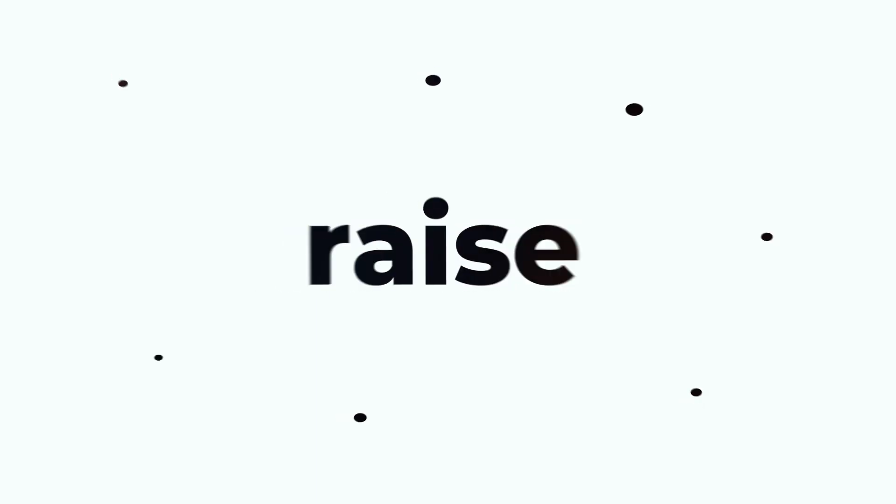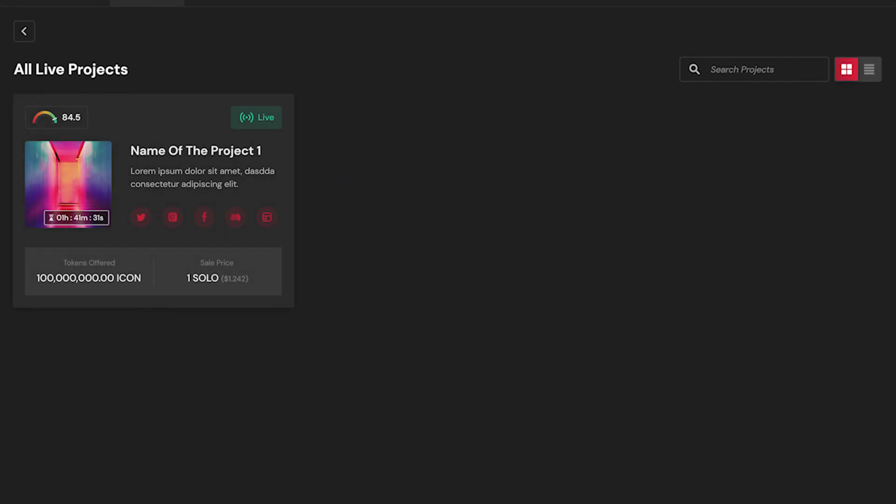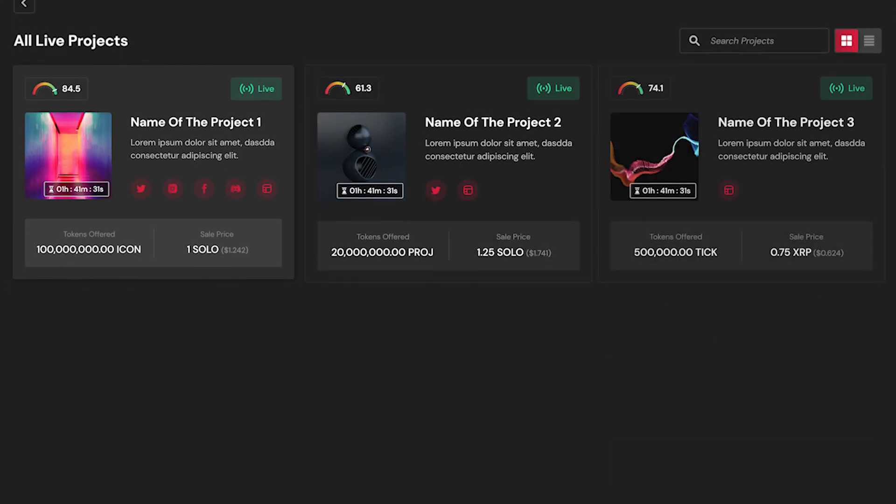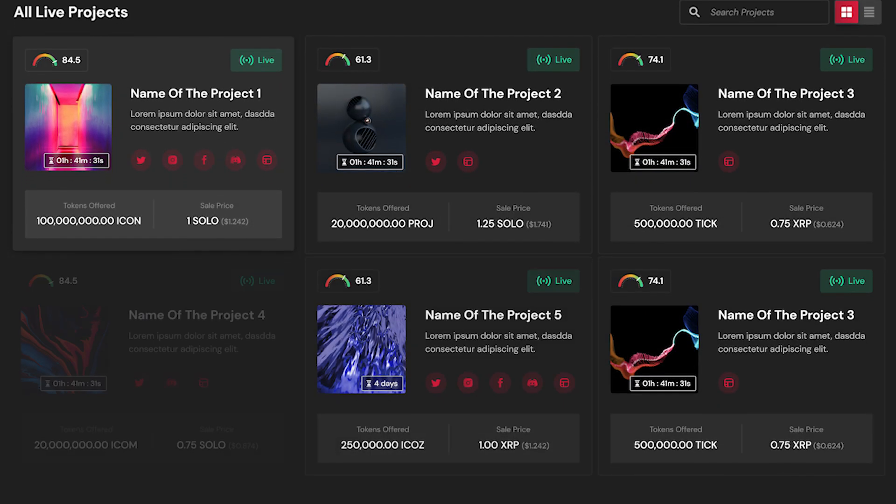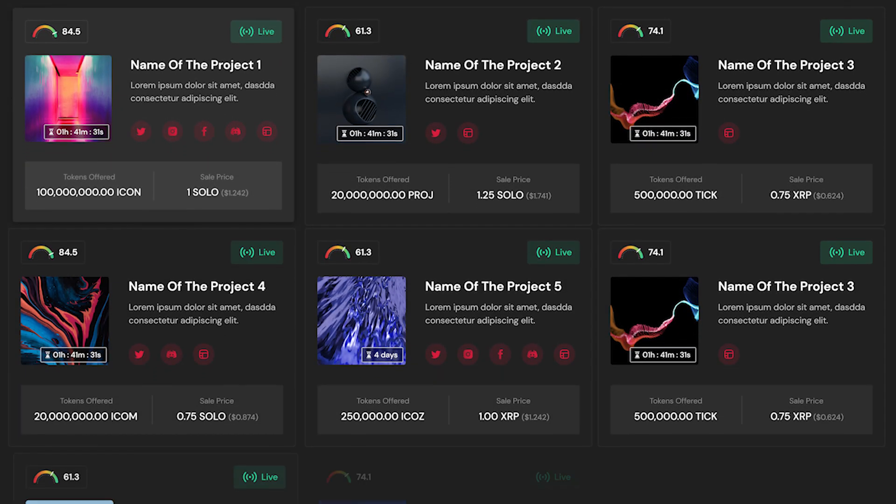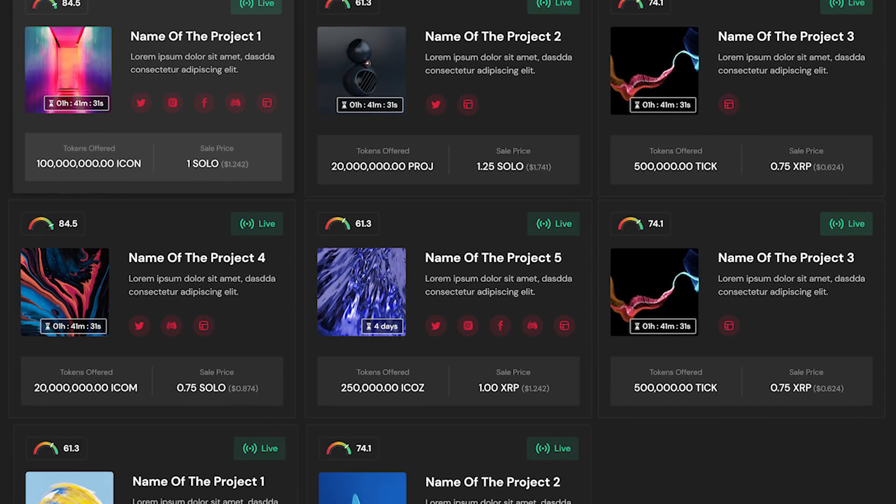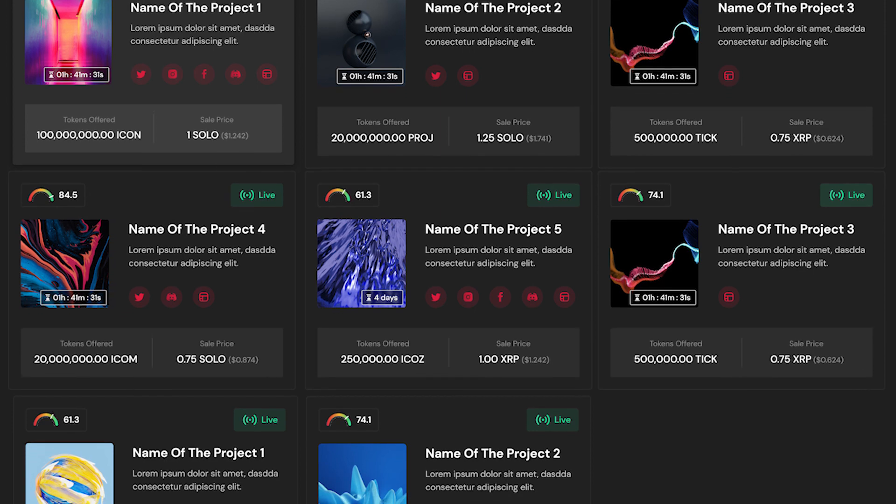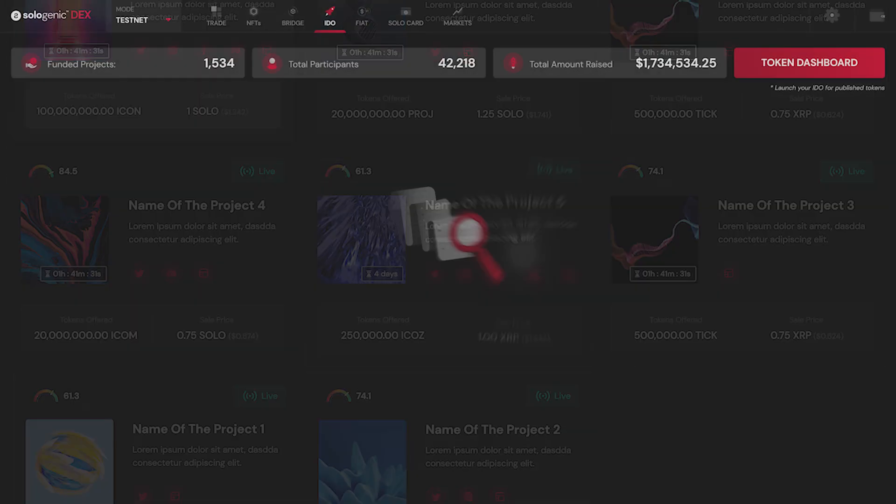Are you looking for a new way to raise capital and fund your projects on-chain? Sologenic brings a streamlined process for creating and promoting initial DEX offerings on the XRP ledger.